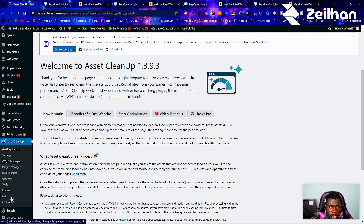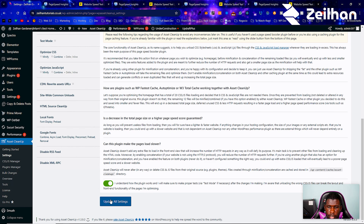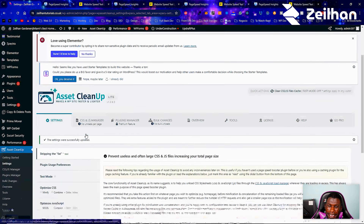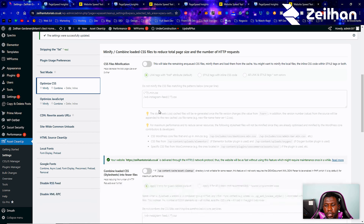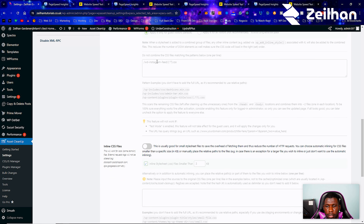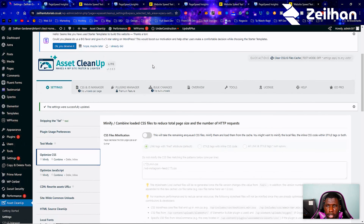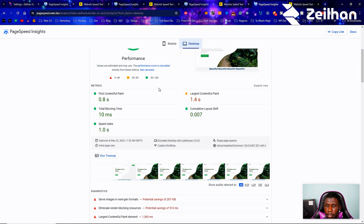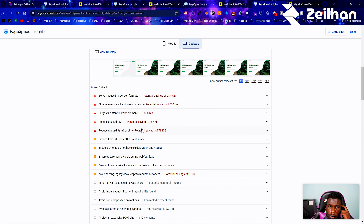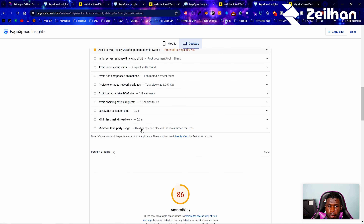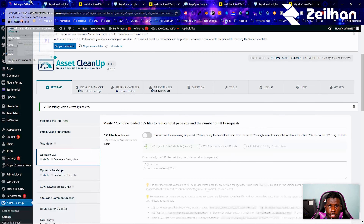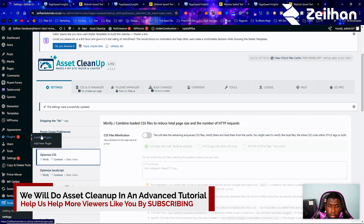After activating Asset Cleanup, I go through the getting started screen. It does a lot of what we're already doing in W3 Total Cache, so I'm actually not going to use this plugin. For a beginner tutorial, it gets a little too complicated. I'll leave Asset Cleanup out — I'll do a dedicated tutorial on it in the future. Instead, we'll use WP Sweep or WP Optimize to get rid of old pages and posts taking up space.